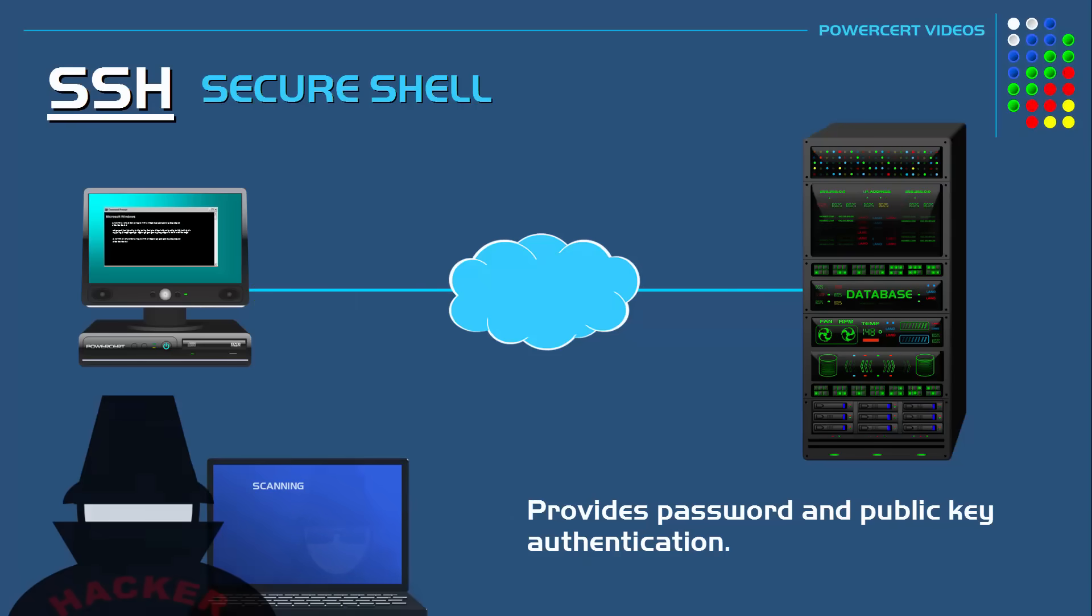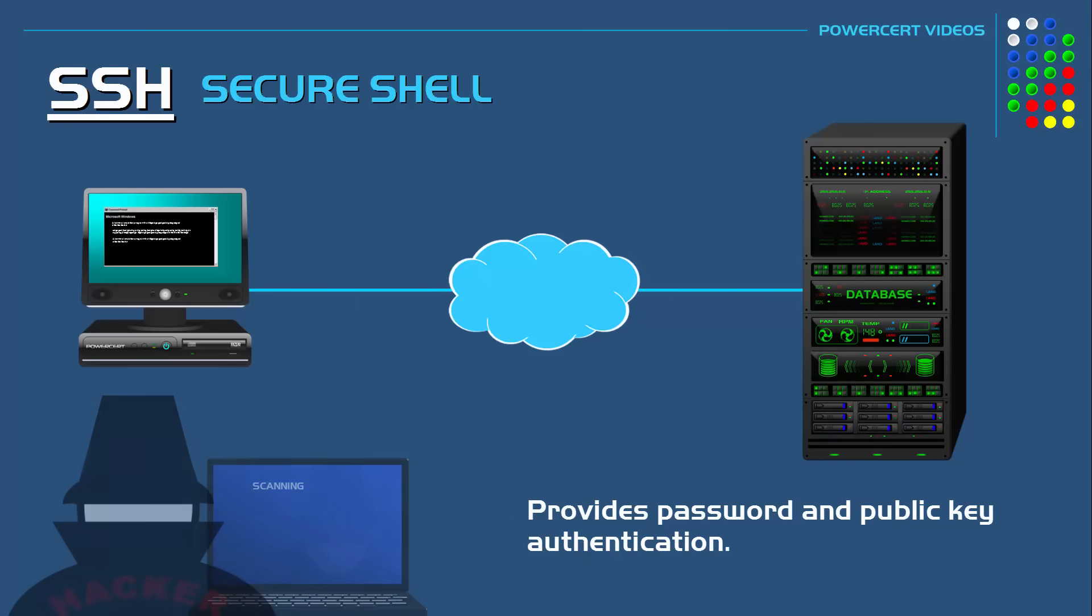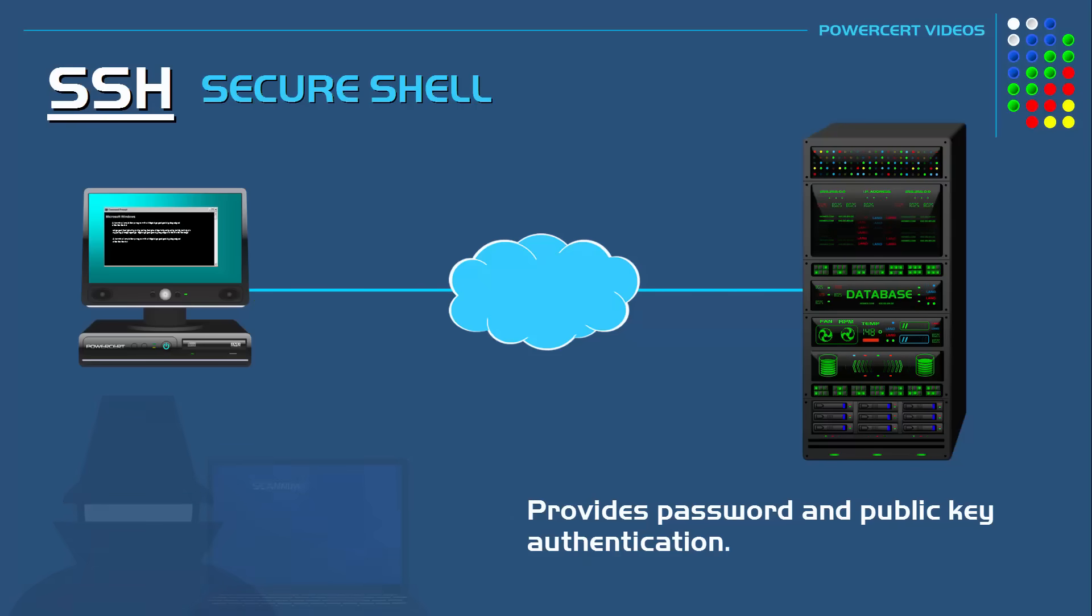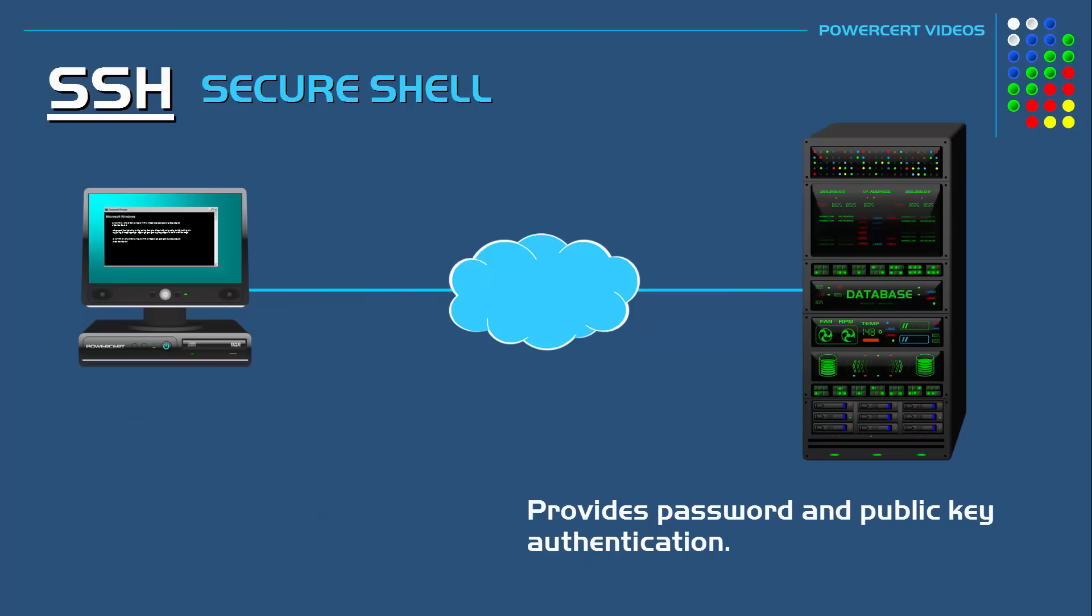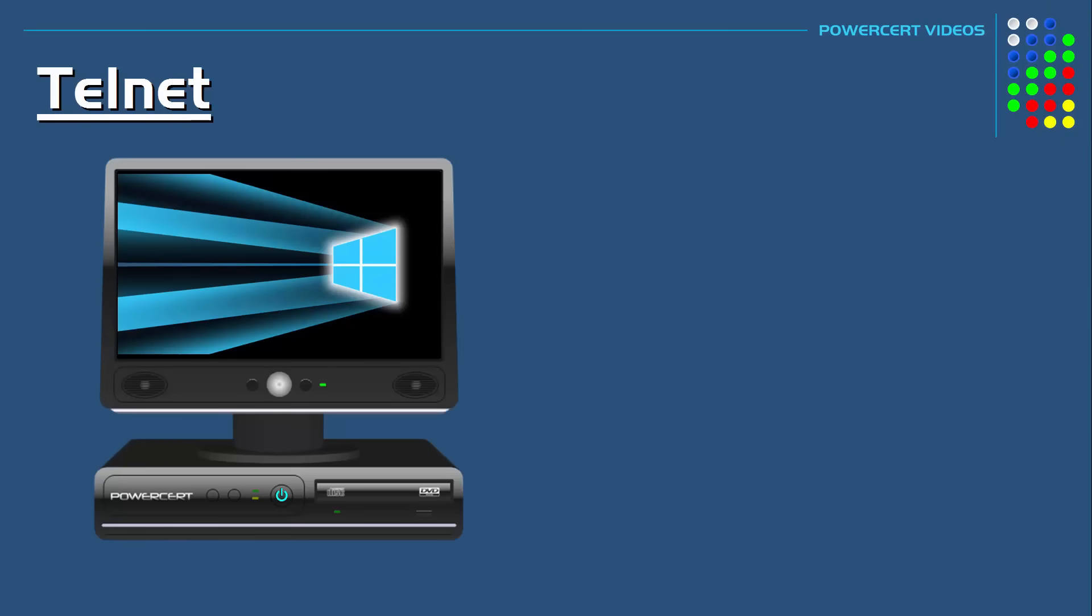Secure Shell does everything that Telnet does, but it's a secure protocol. That's what people use today instead of Telnet. Now if you want to see some interesting examples of Telnet, you can do this on your computer. In my example, we're going to do this on a Windows machine.